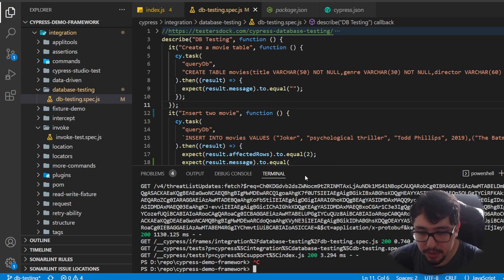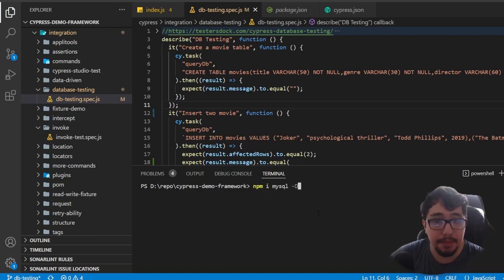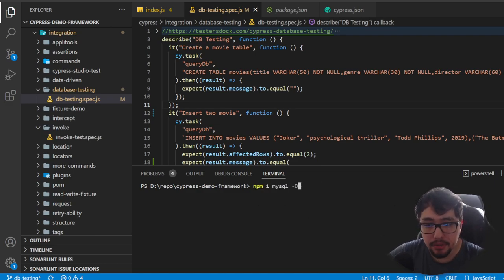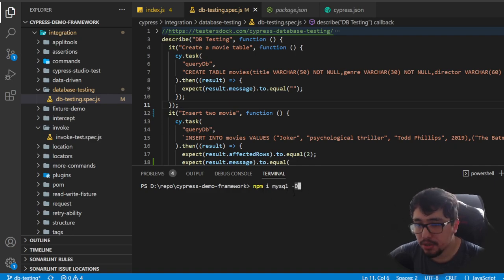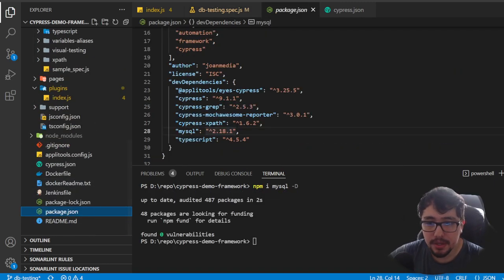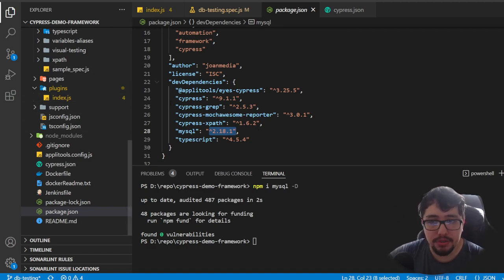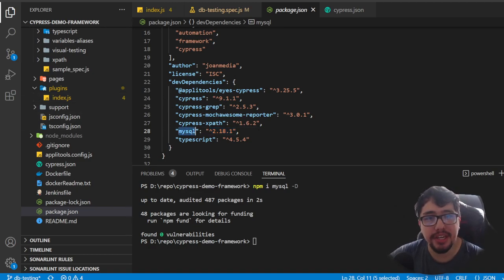The first step is to install the dependency mysql with the command `npm i mysql`. Once you've done this, you'll notice that in the package.json there will be a new dev dependency called mysql. Once you have that, we need to integrate the package with Cypress.